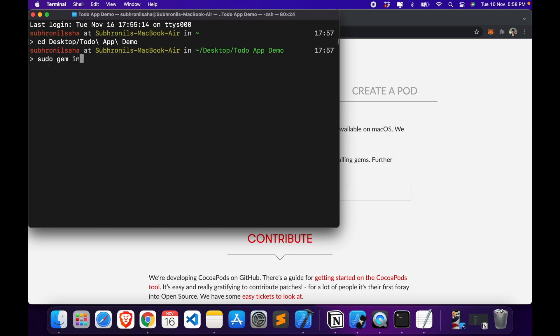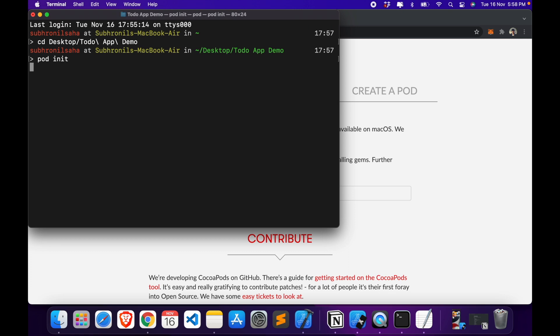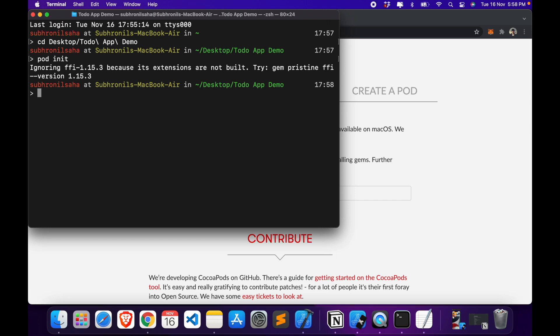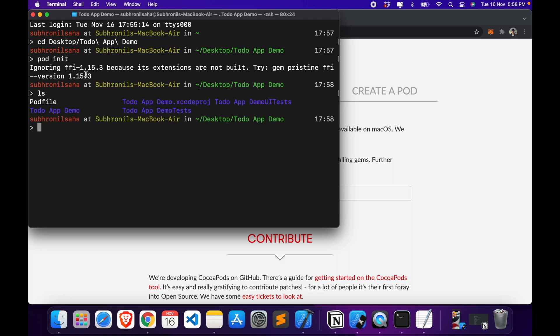So here I'm not going to be installing Cocoapods because I already have it. So once you install Cocoapods you will type this command which is pod init, which will basically initialize Cocoapods in your repository or project. And then if you check your directory now, there's an additional file called Podfile in your directory, so then you will open Podfile.